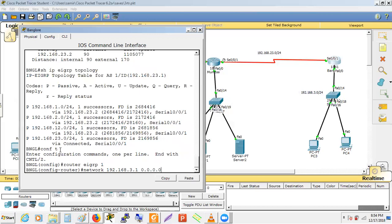If any interface has IP address 192.168.3.1, EIGRP will be enabled on it and the corresponding network will be entered into the EIGRP topology database, then advertised to the Mumbai router.